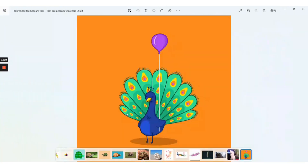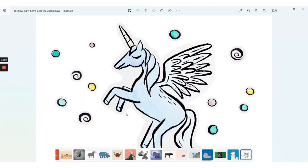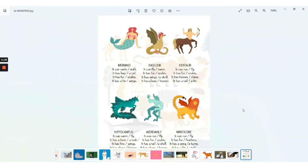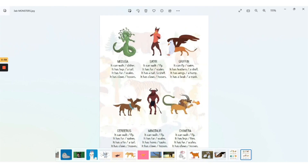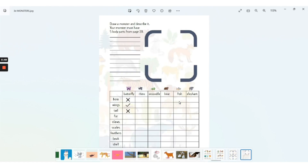Once we're finished describing the animal body parts, we continue to the third part of the lesson — mythical creatures. Here we have different types of mythical creatures and we'll talk about Medusa and the centaur, testing students' knowledge on these creatures. We have to describe their abilities — what they can and can't do — and students will also draw the animals and improve their writing skills.